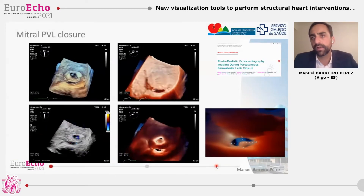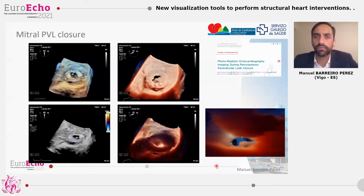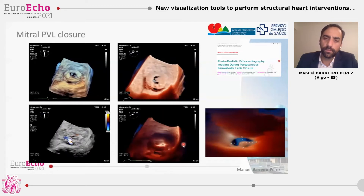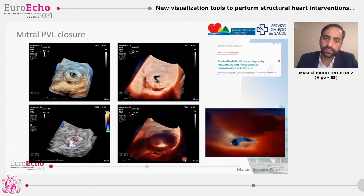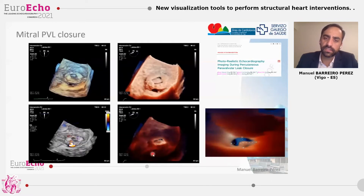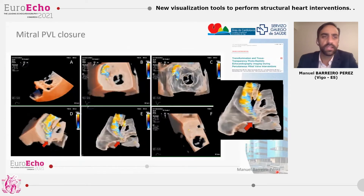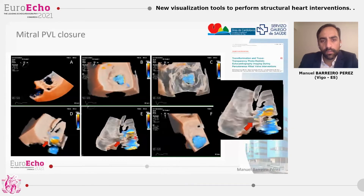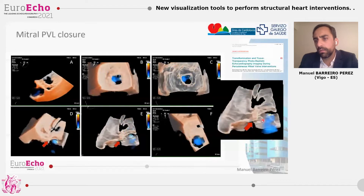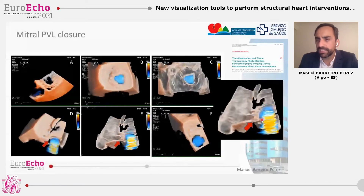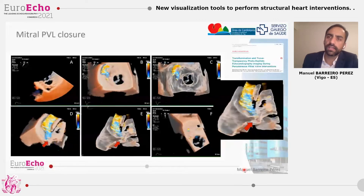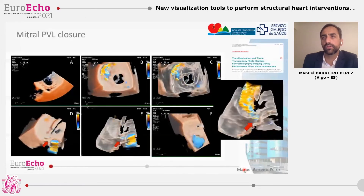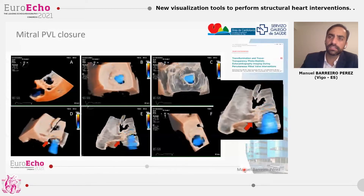For the mitral paravalvular leak closure, we could study and perform these procedures with classical renders, especially employing 3D color. But if we employ the true view with transillumination, placing the light behind the prosthesis, the light flows through the defect and it's really clear where the defect is, what the shape is, and what the measures are for selecting the device to close the defect. Employing the glass view with transparency, we could see the wall path and the tunnel of the residual paravalvular leak, and we could select a better strategy and device for our best approach to close the defect, making a distinction between linear tunnels and truly tortuous tunnels.